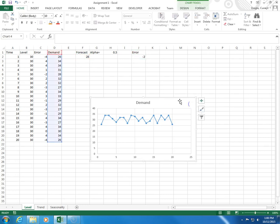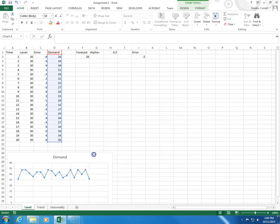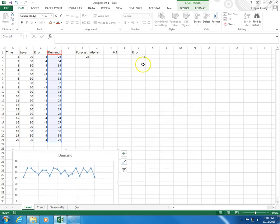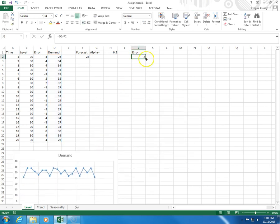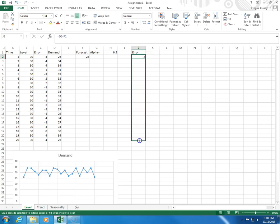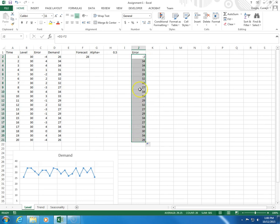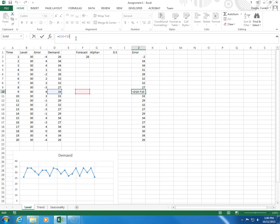This is my error, and then I come to the lower right-hand corner, click and drag. And so, these are my error values.